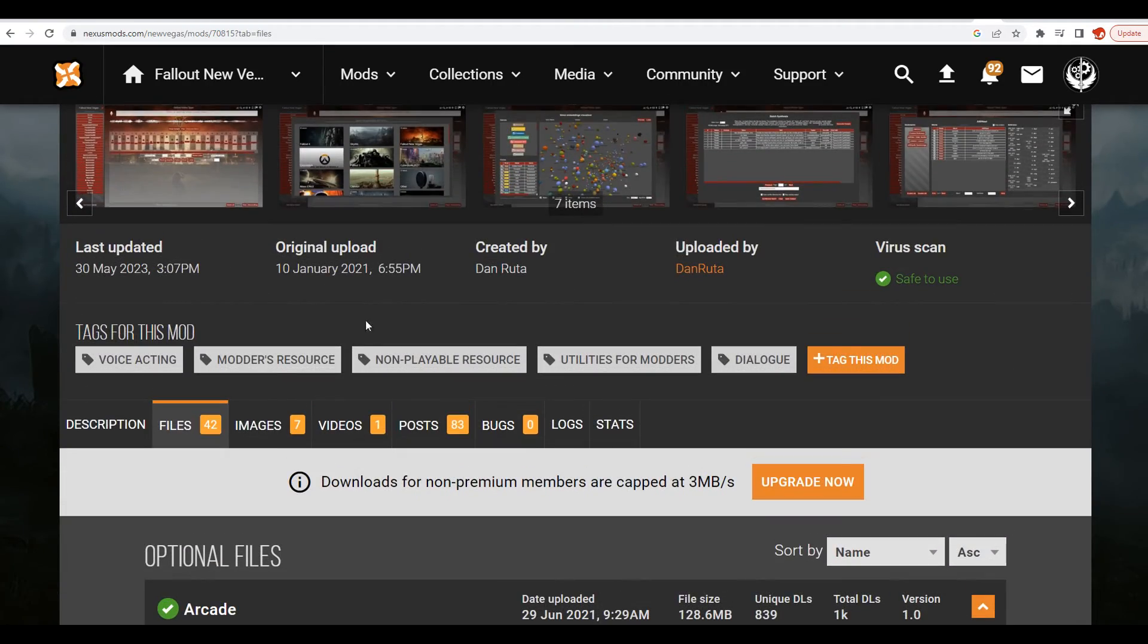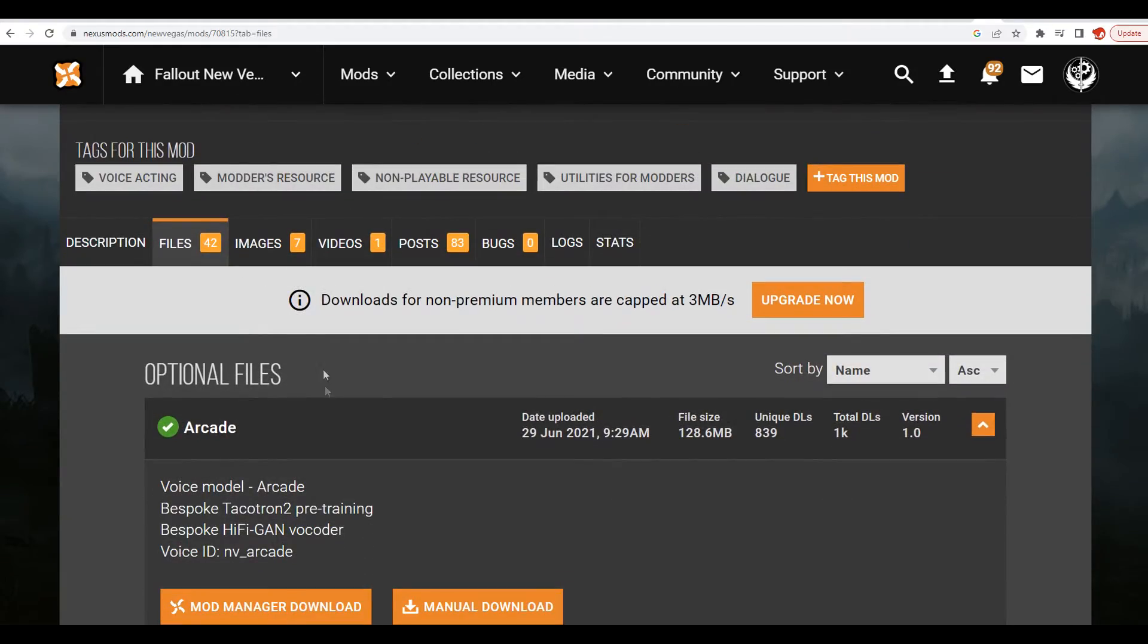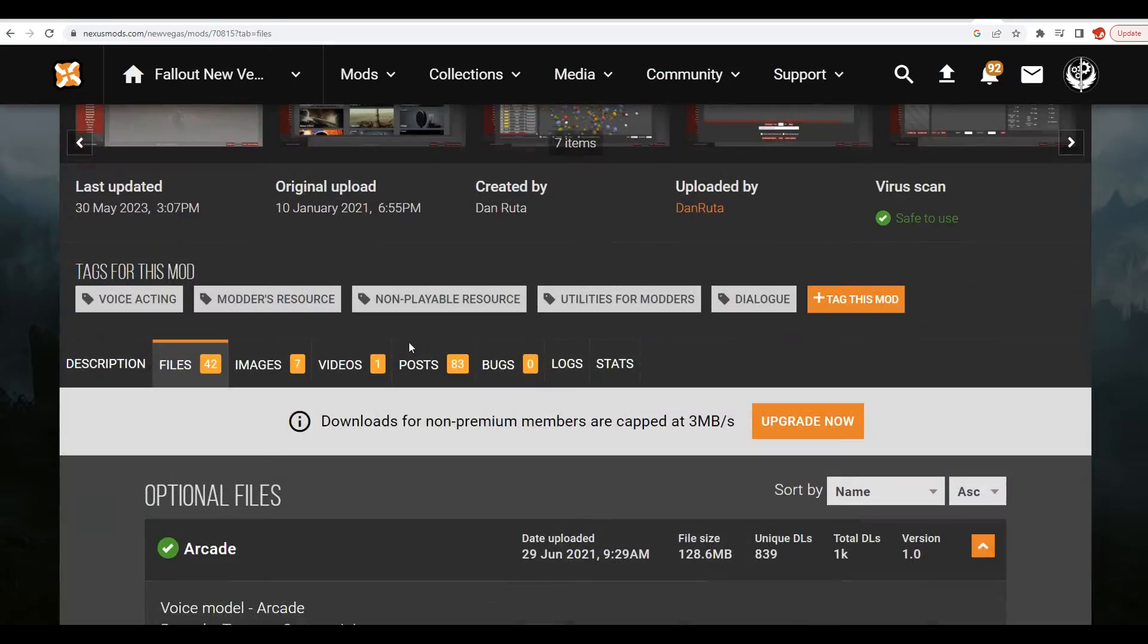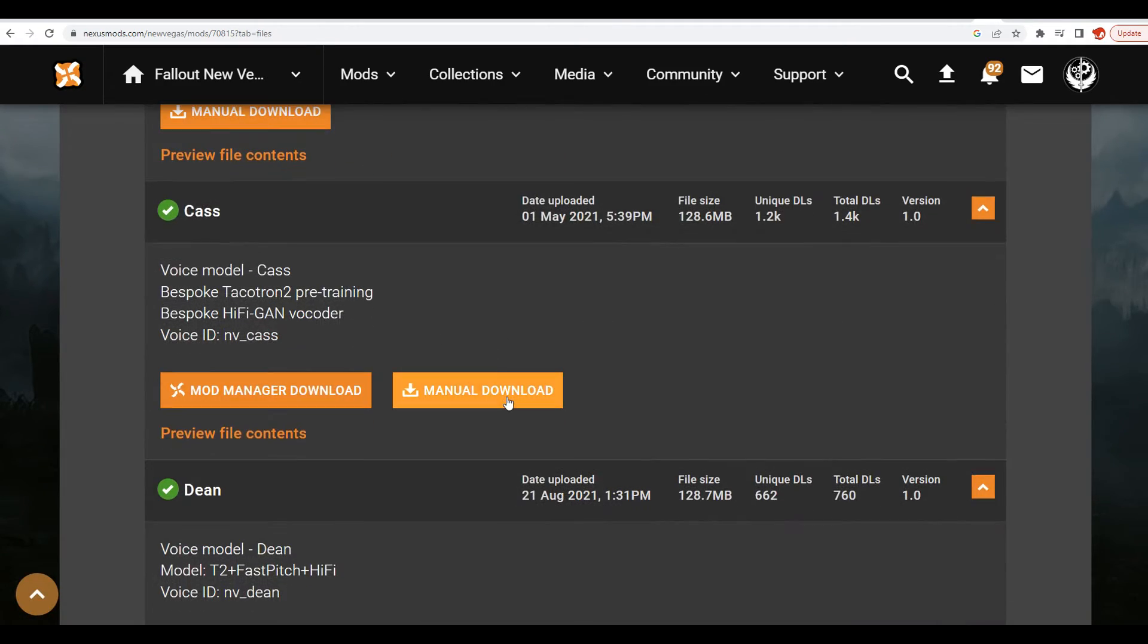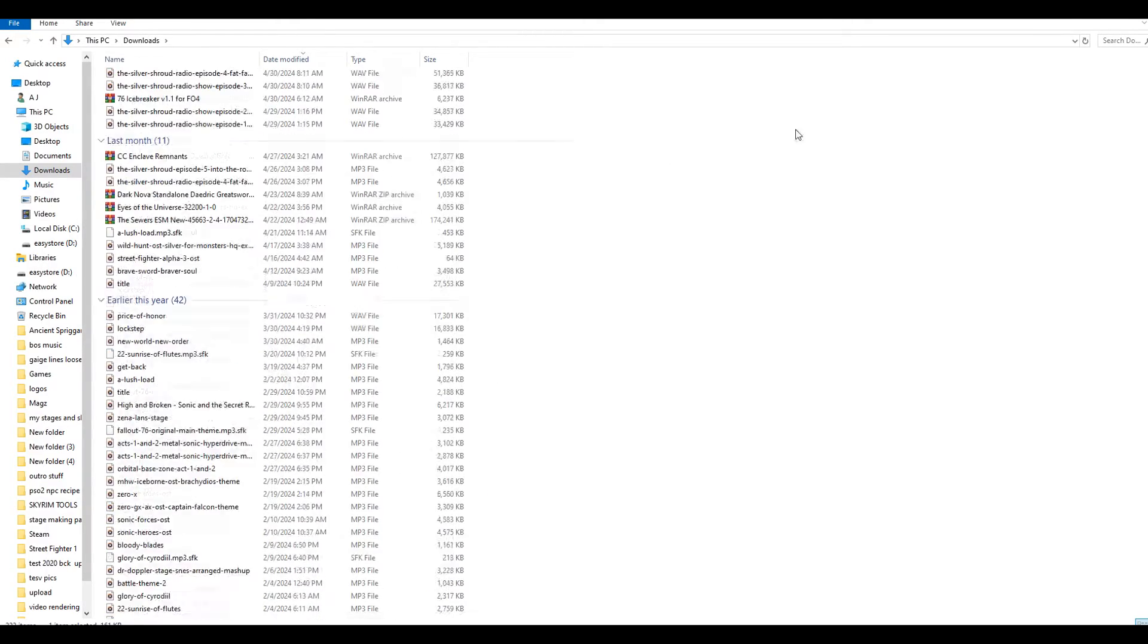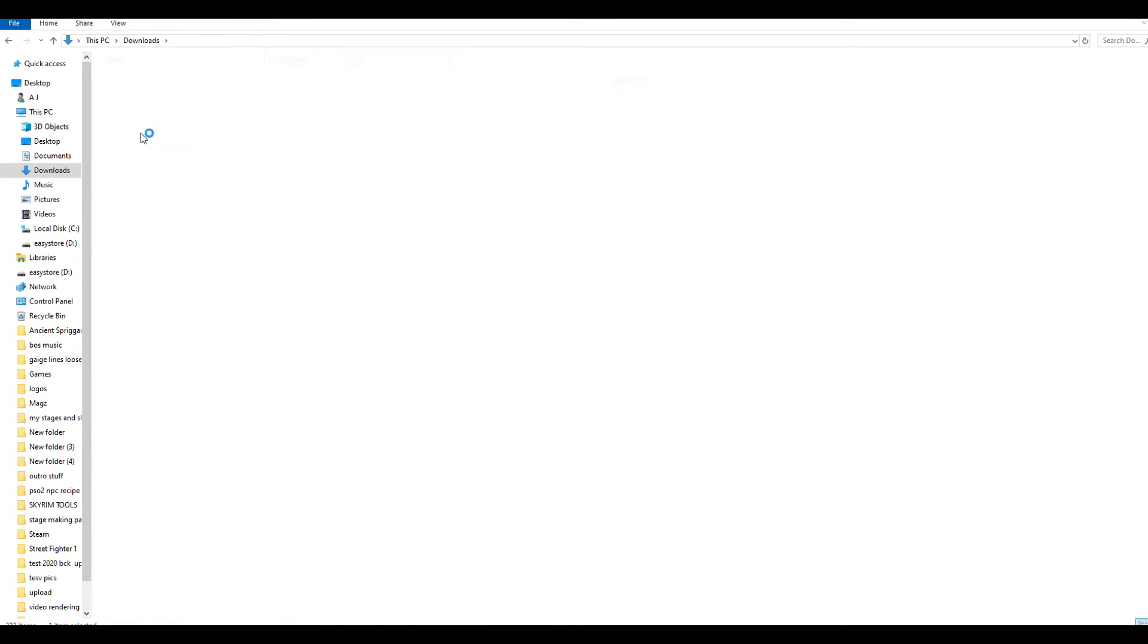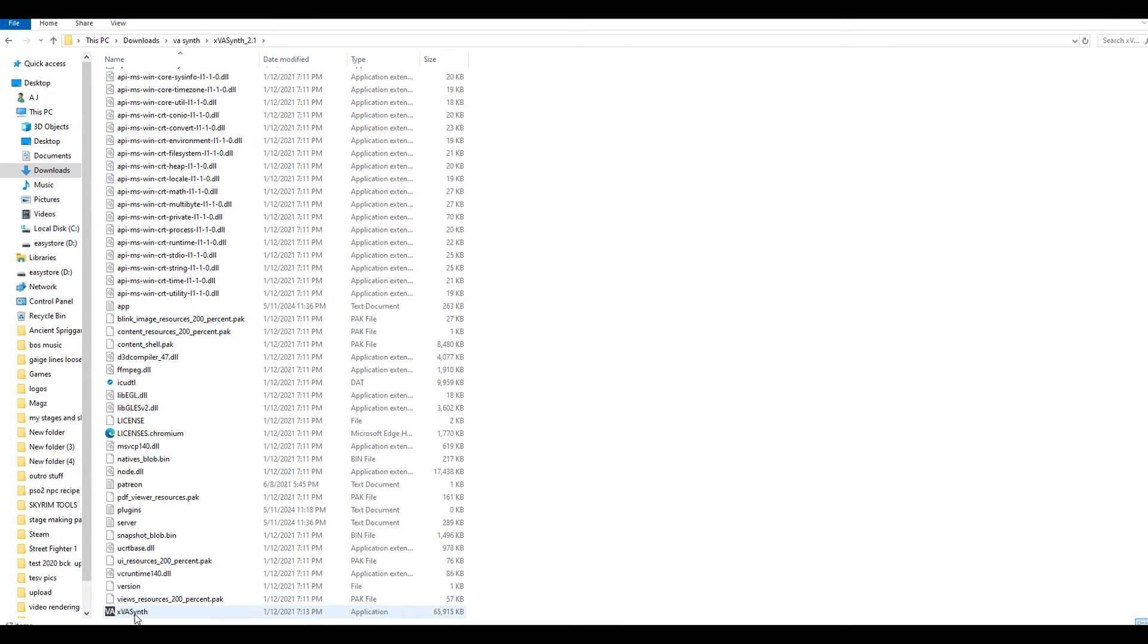When you download this mod, you have to get it from Special Edition. You get the Special Edition VA Synth executable, and then you come to the different files like Fallout New Vegas VA Synth, Fallout 3 VA Synth, and then you download the voices. So, for example, VA Synth - you open this up, and then you open up the executable. You scroll down here like this.